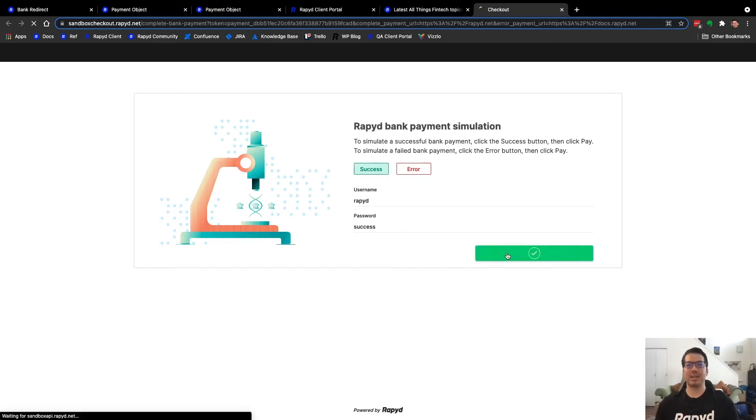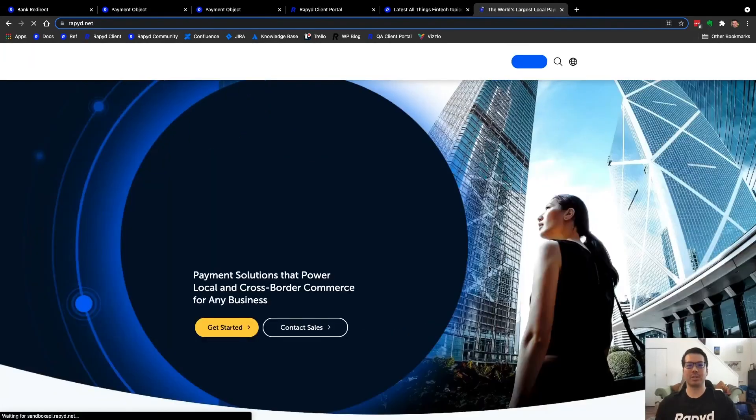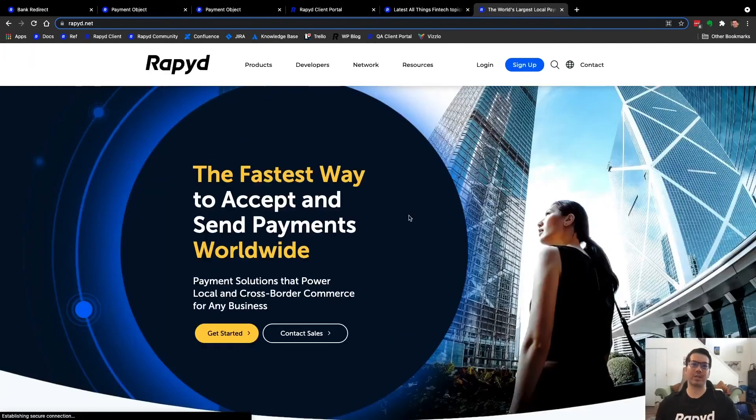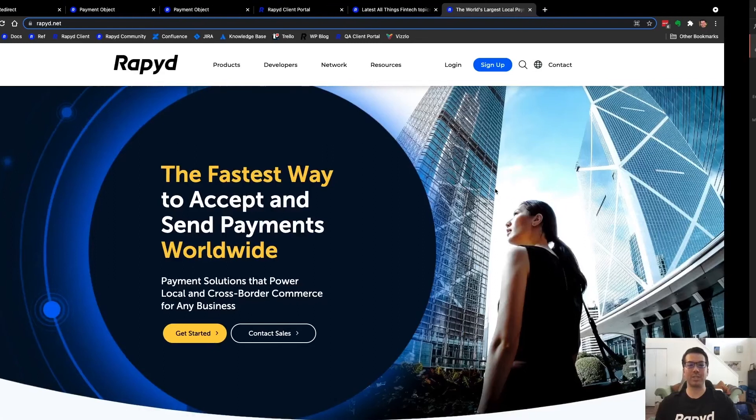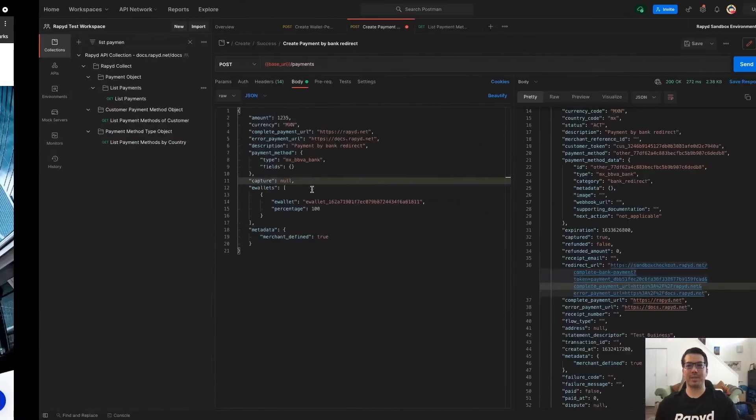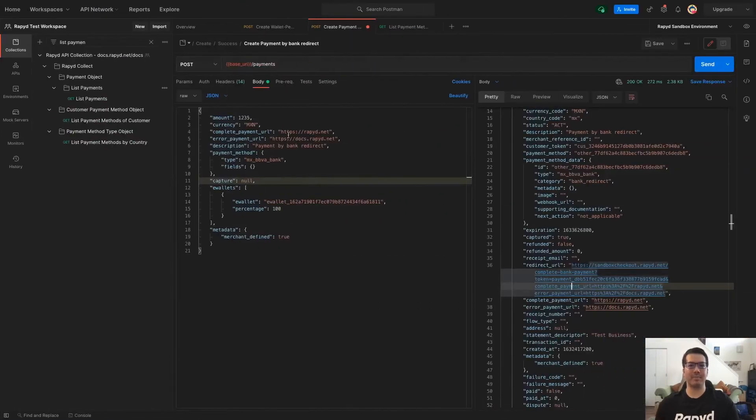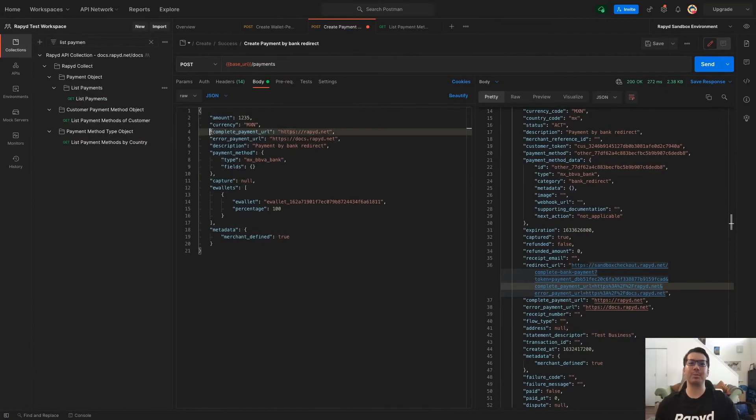And then, of course, it's going to redirect to the URL completion, which is rapid.net. That's, again, listed here, complete payment URL.